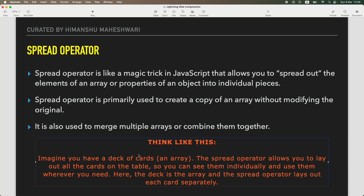Before starting on what the spread operator is, let's look at an analogy. Imagine you have a deck of cards, which is like an array - it has 52 items of the same kind. Now you spread it across for people to choose or pick. The spread operator actually allows you to lay down all the cards so you can see those individual cards and use whichever you want wherever you need.